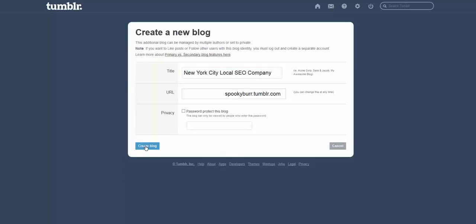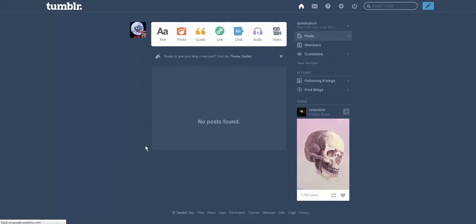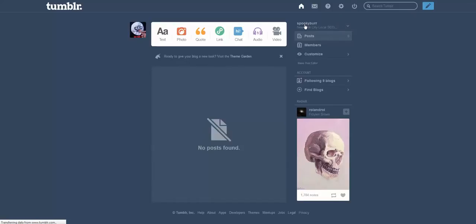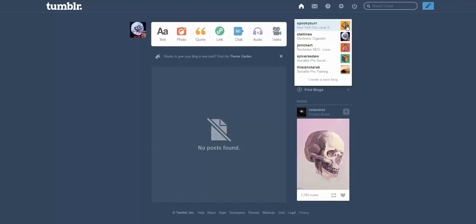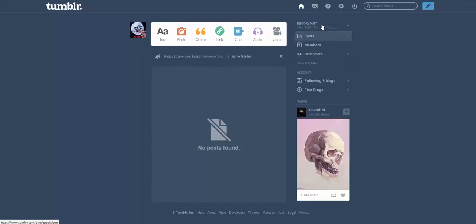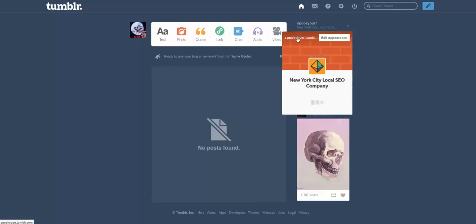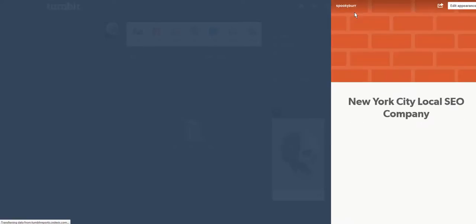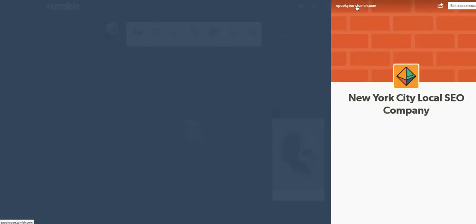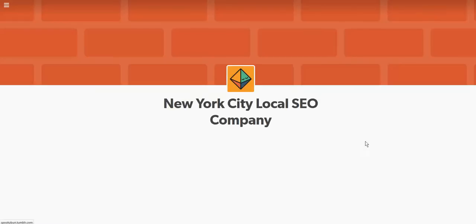There you go. Spooky bird, and we can go to that, have a look at it. And then you can just edit your appearance, whatever. I'm not going to go through all of this now, but I'm just going to show you. There you go, it's been registered. Open that up in another link. There you go, New York City, local SEO.